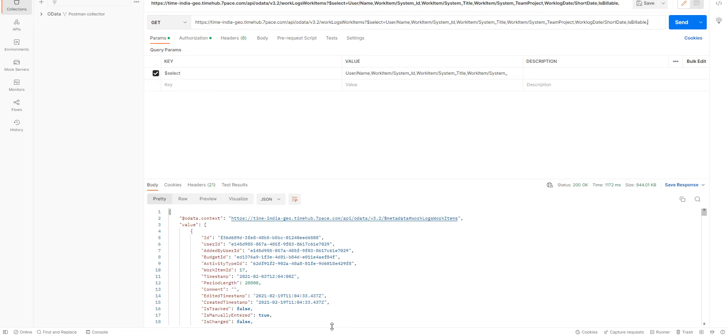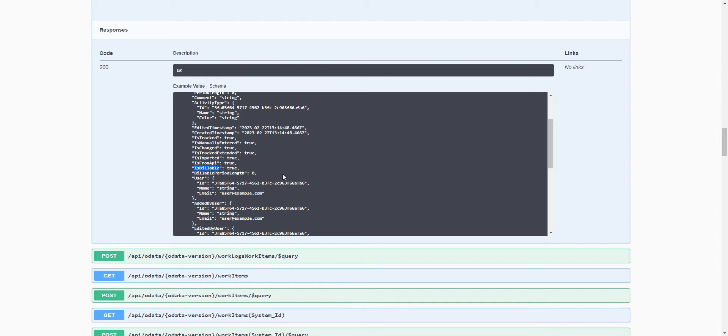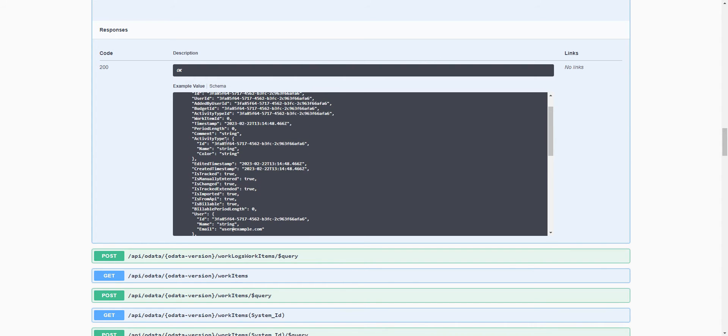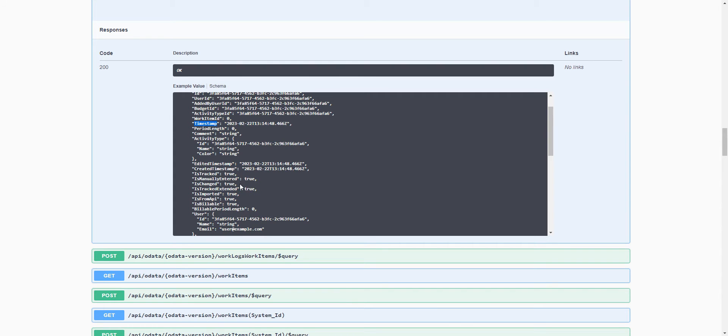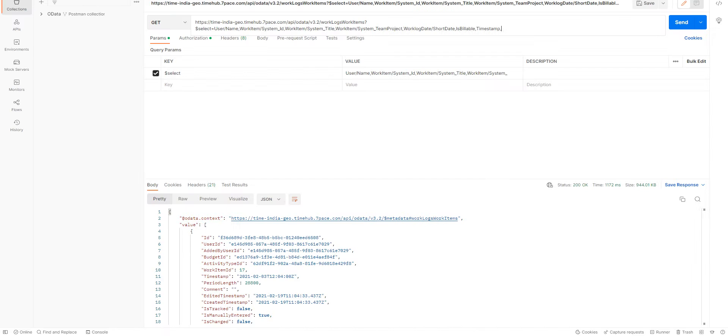We can add is billable. And we will definitely need the timestamp and the period length as well. The timestamp is the date and time of the work log itself and the period length is the duration of the work log.